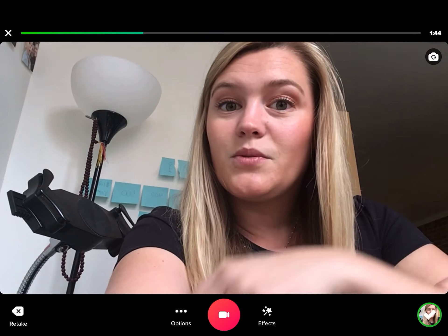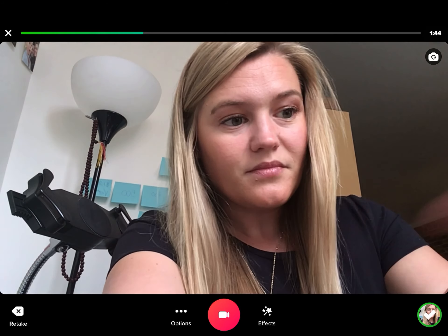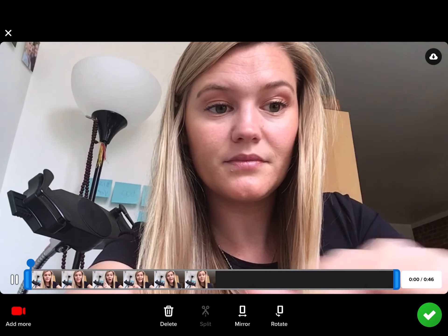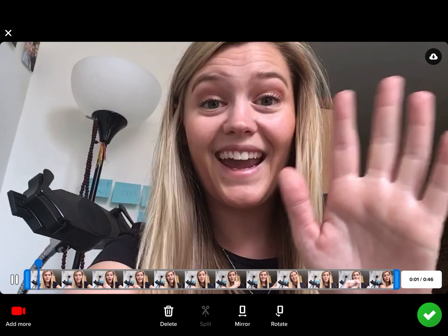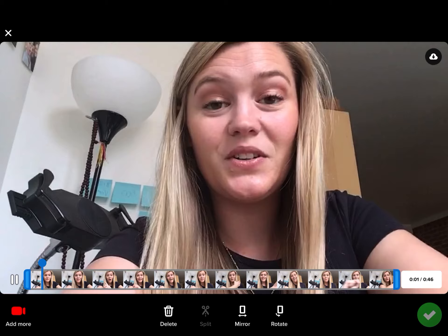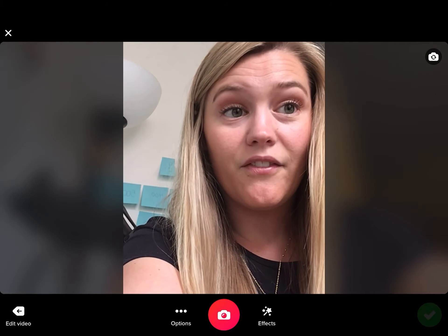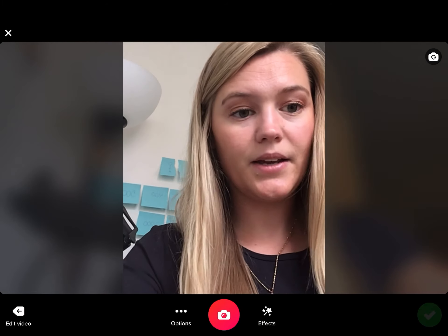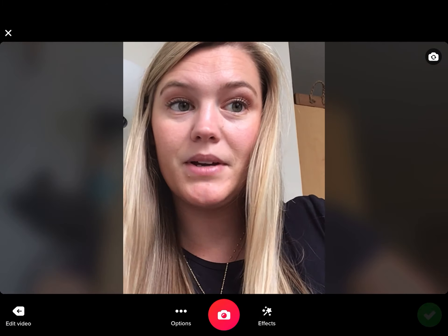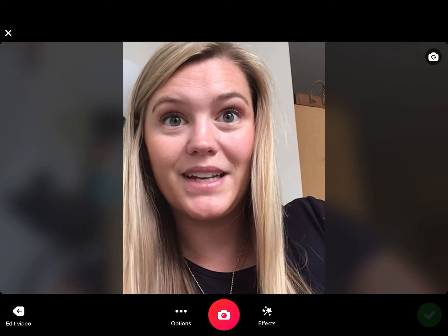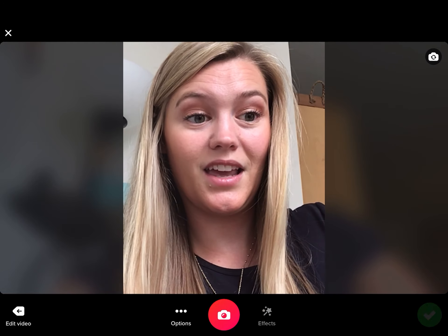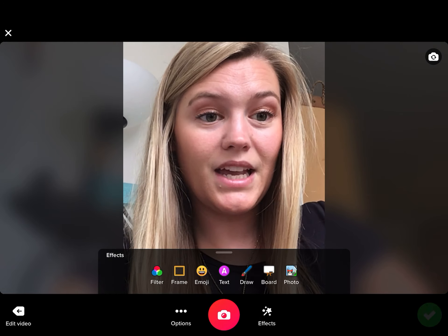Then you press pause when you're done. And then I'm going to click the green check mark again. Make sure I like it, and if I do, then I'm going to press the green check, and then I'm going to take a selfie of myself to post on the page.